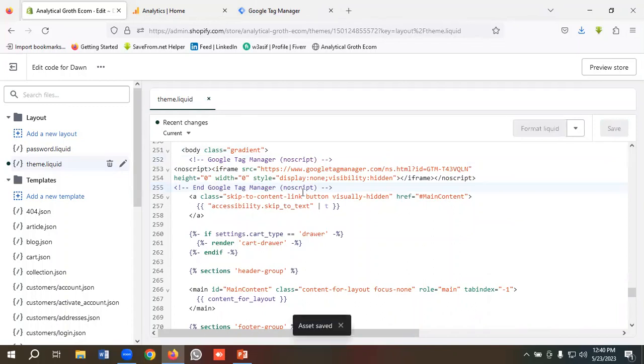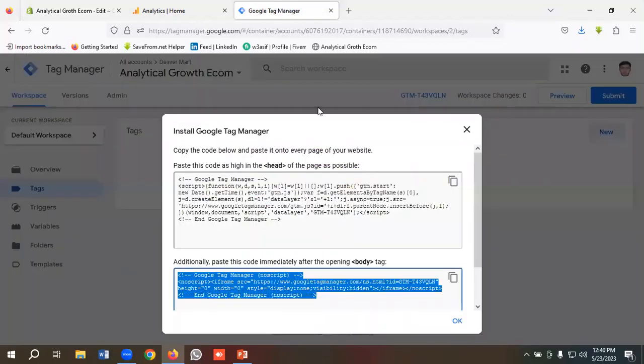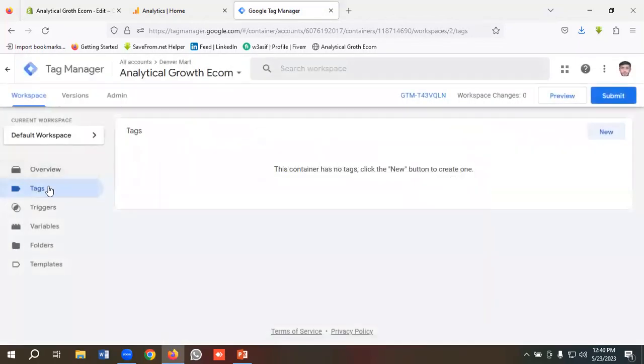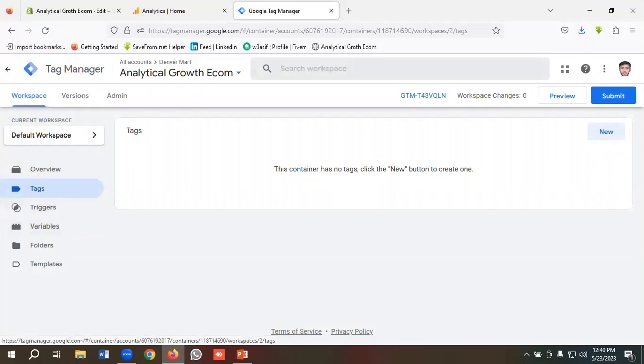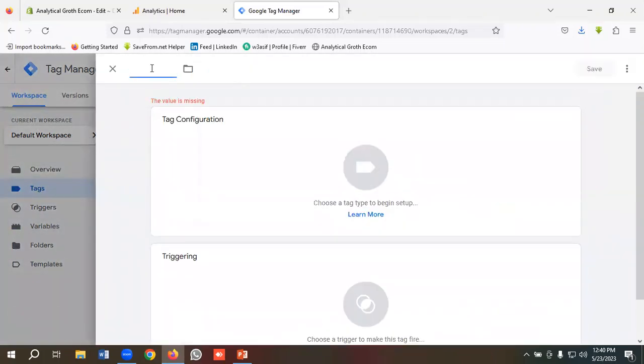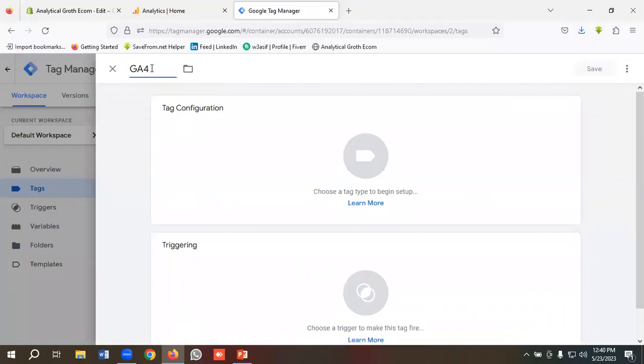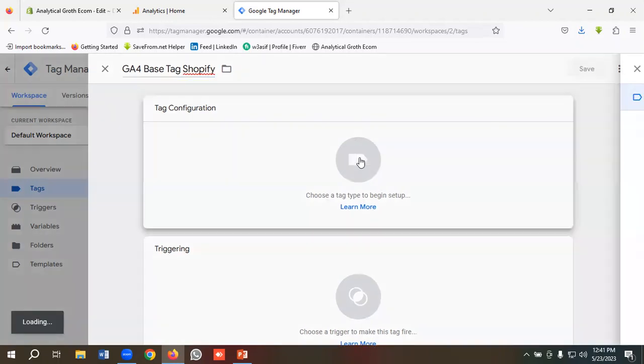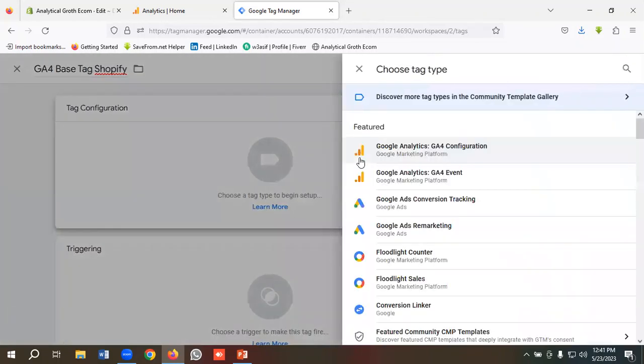Now we need to create a Google Analytics 4 tag first. For creating a new tag, I will click on New, and then I will name this tag as GA4 Base Tag Shopify. You can name it as per your requirements. In the tag configuration section, I'll click on this.